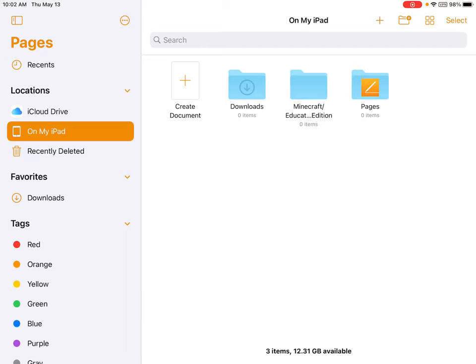From here it will show me all of the pages that I have created on this iPad. As you can see, there aren't any created documents yet. Therefore, we are going to create our first document together. To do this, I simply press on the orange plus sign where it says Create Document.